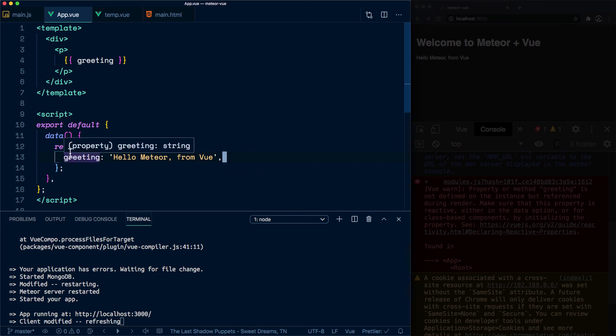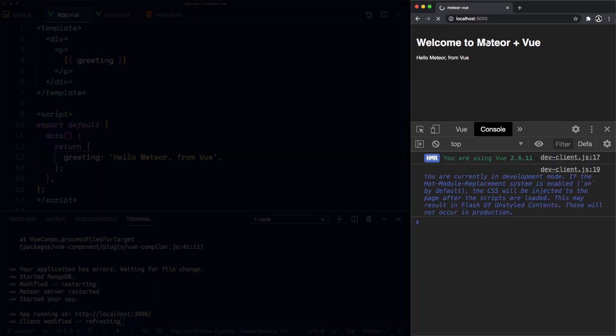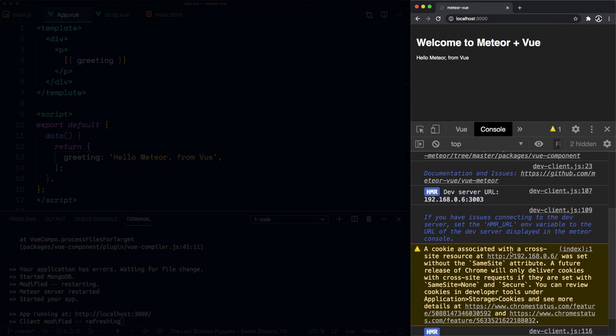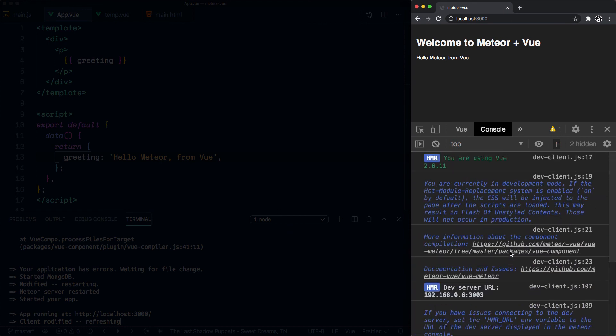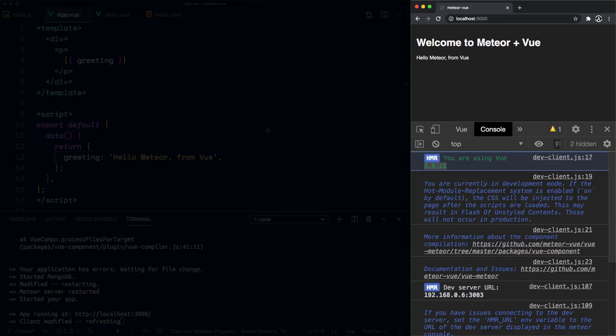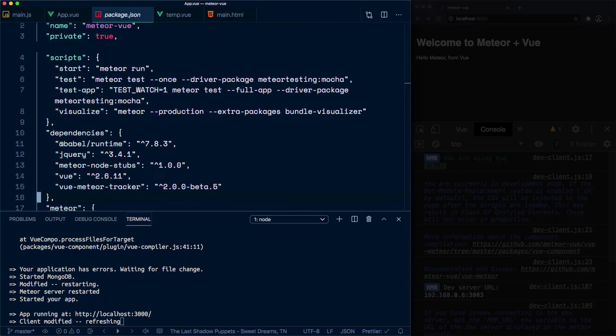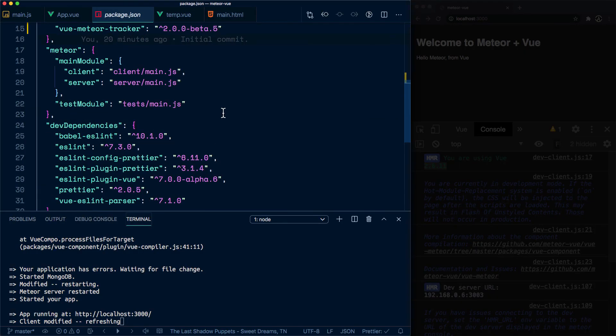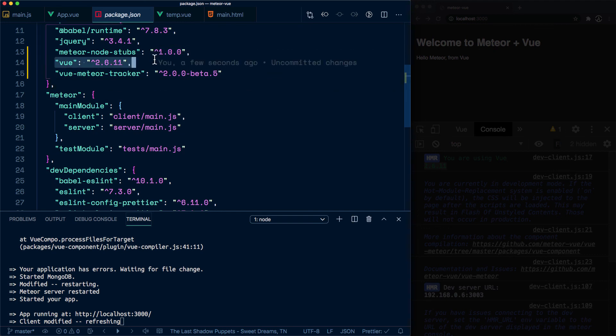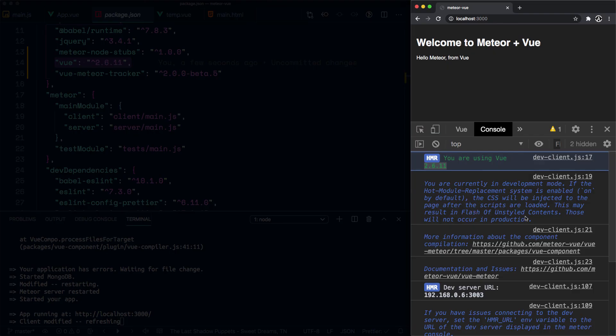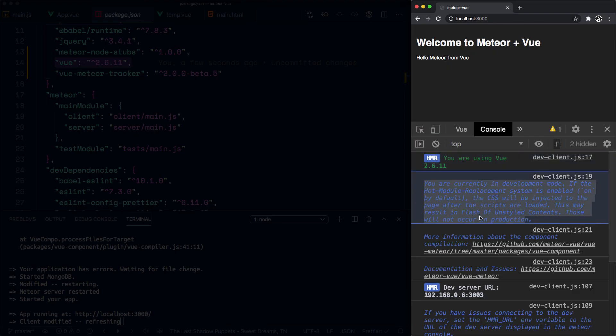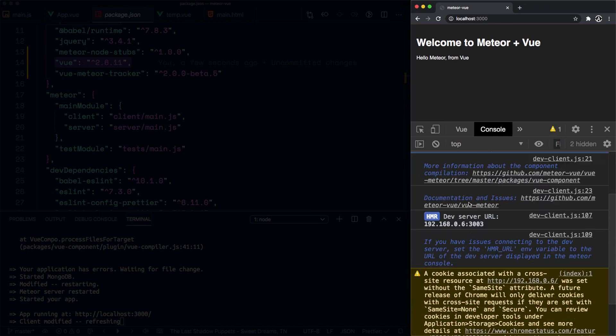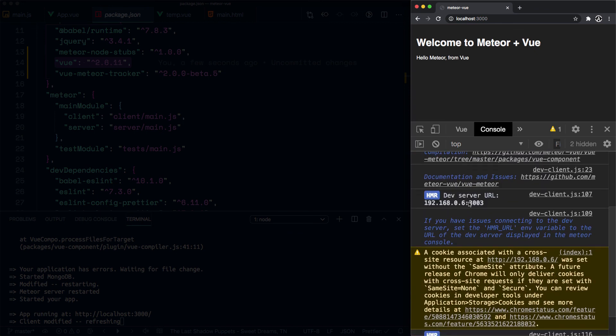All right, so now you can see we have the HMR hot module replacement for Vue. You are using Vue 2.6.11, which is the one that we had in our package.json. If I go here, this is it. All right, and then you're in development mode. So all of this here is Vue, right? And it's working.